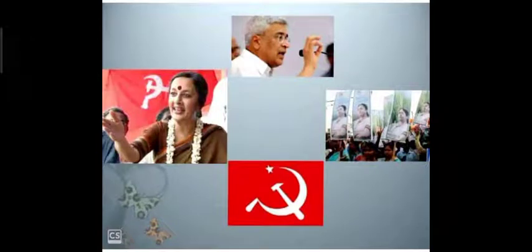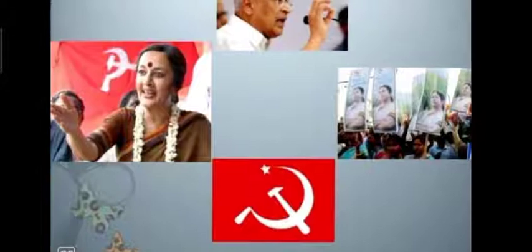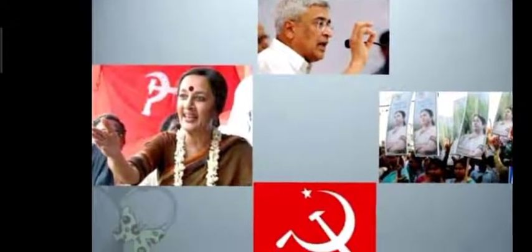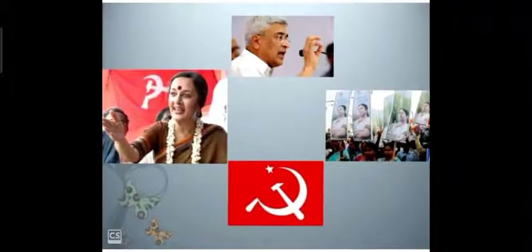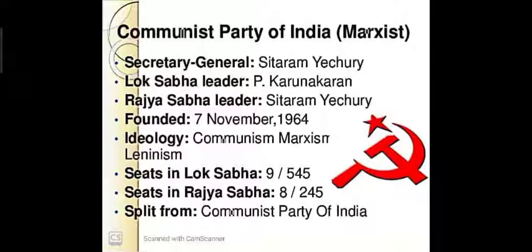Now, for the Communist Party of India (Marxist), you can see a photo of Sitaram Yechury and Brinda Karat, along with the party symbol. The Secretary General is Sitaram Yechury, the Lok Sabha leader is P. Karunakaran, and the Rajya Sabha leader is also Sitaram Yechury. The party was founded on 7th November 1964.